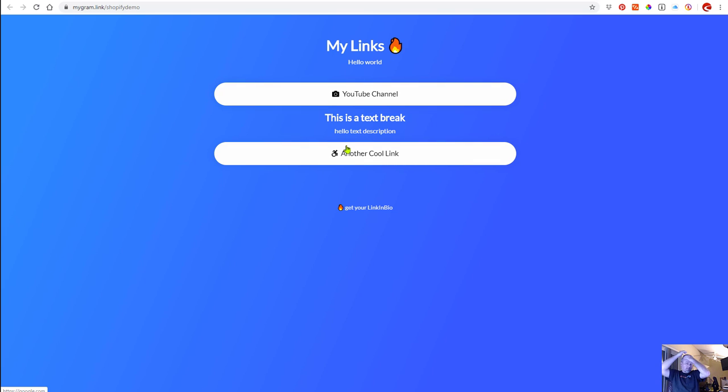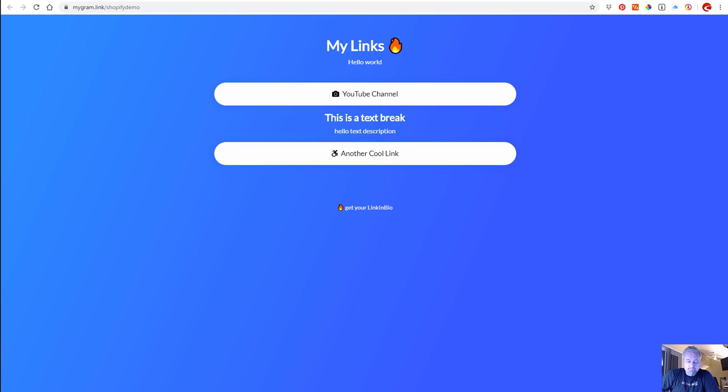So now that is the easiest way to add multiple links. I mean, it's super simple. Just go to linkinbio.xyz. Link will be in the description, so thanks for watching.